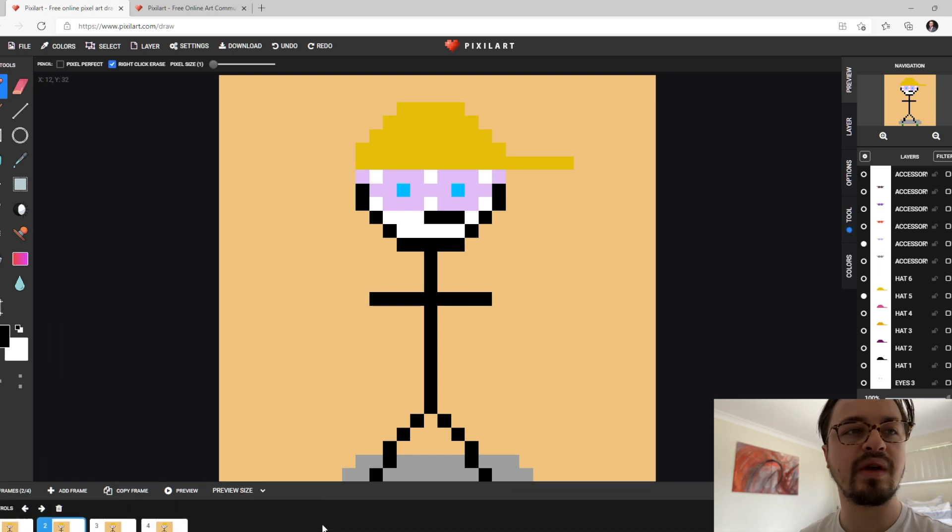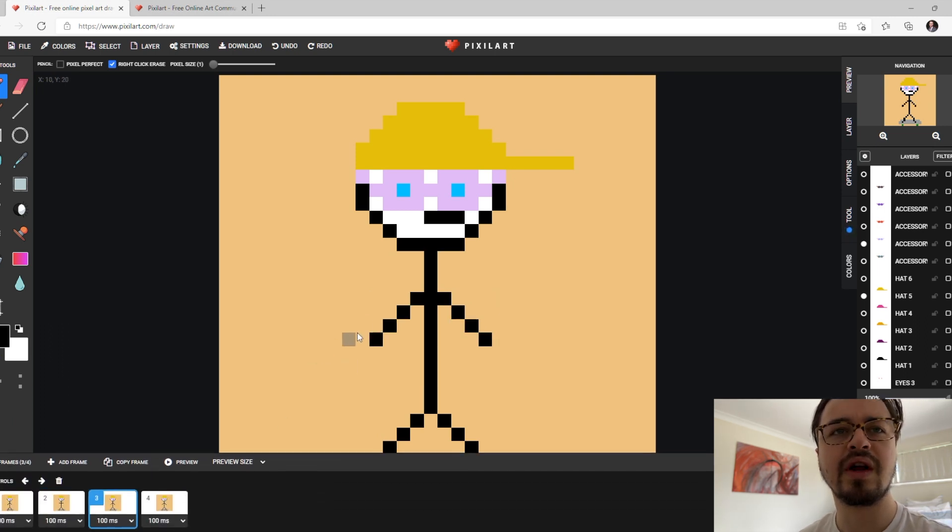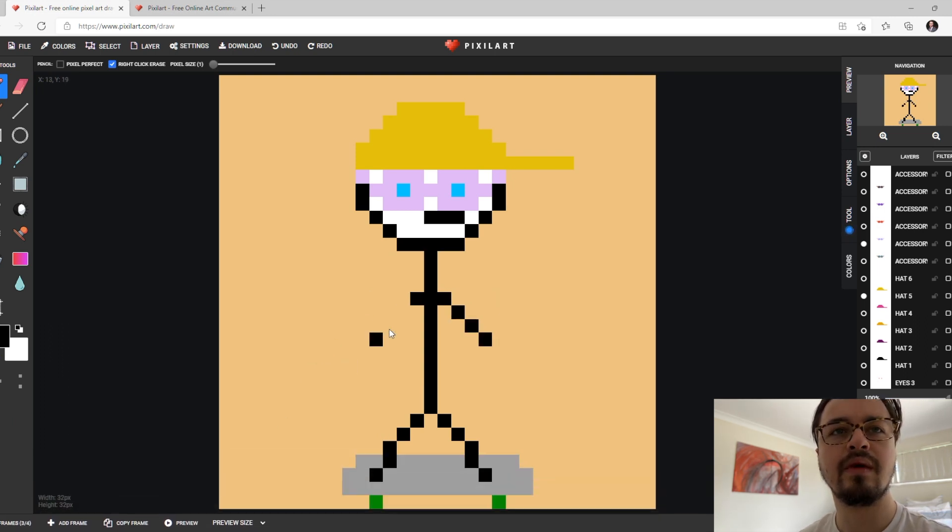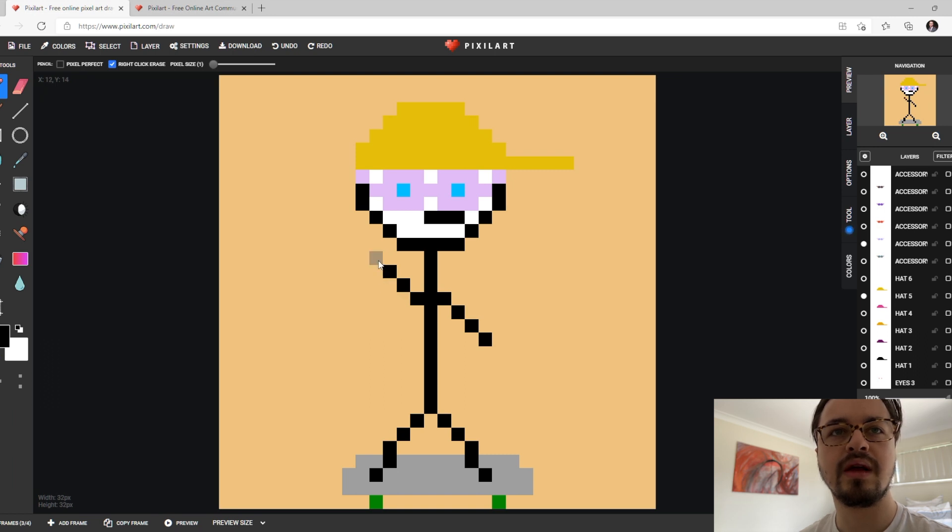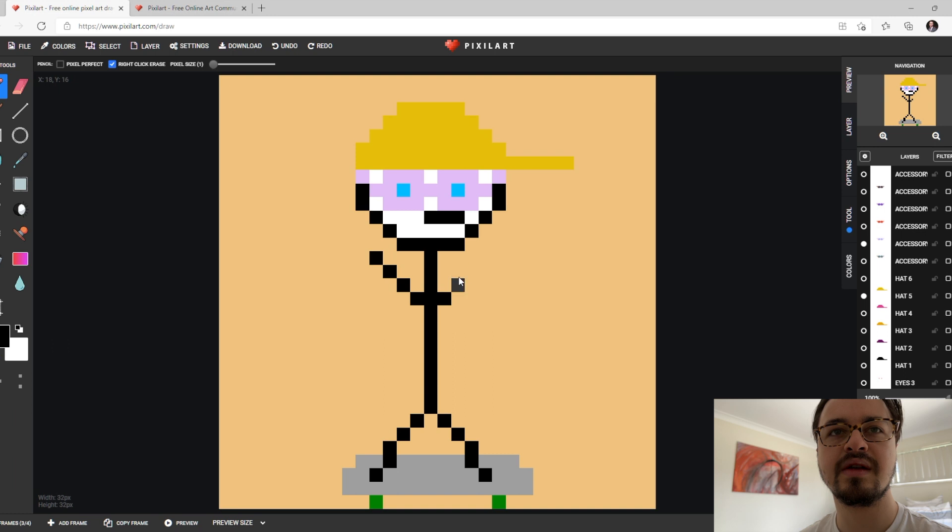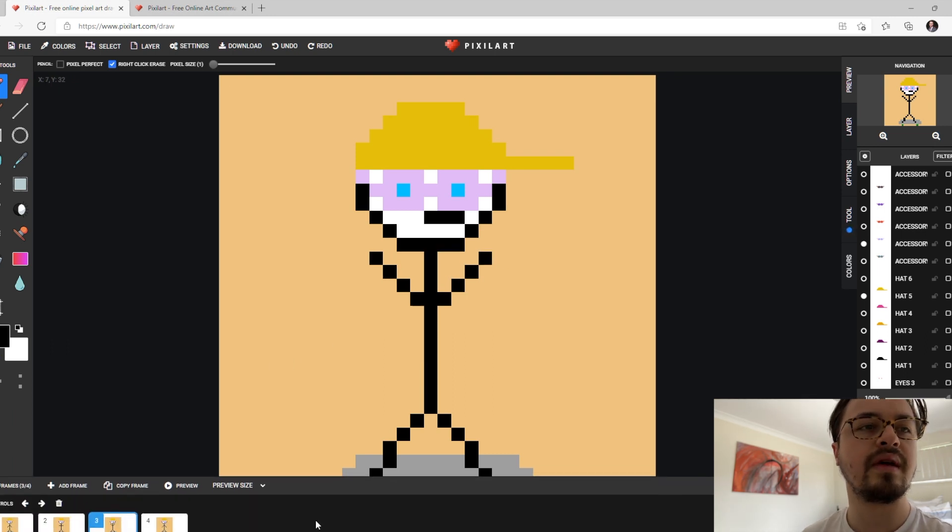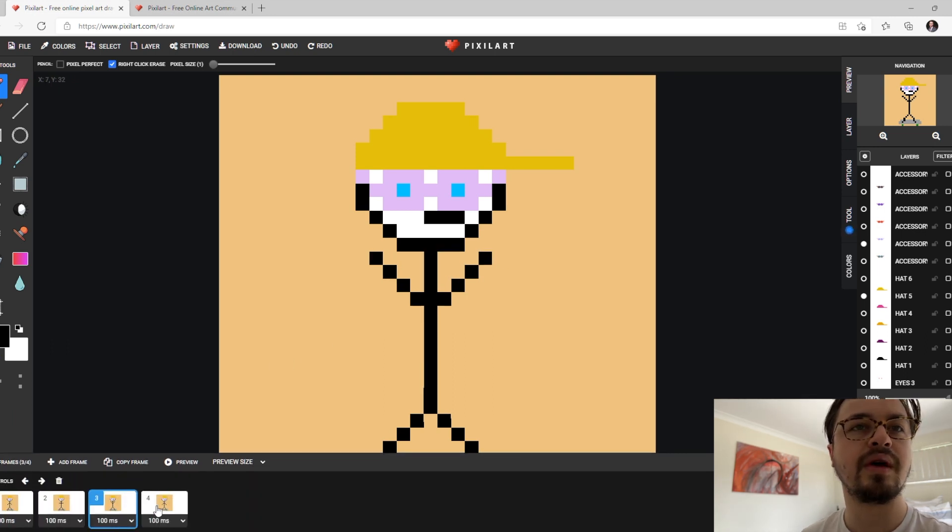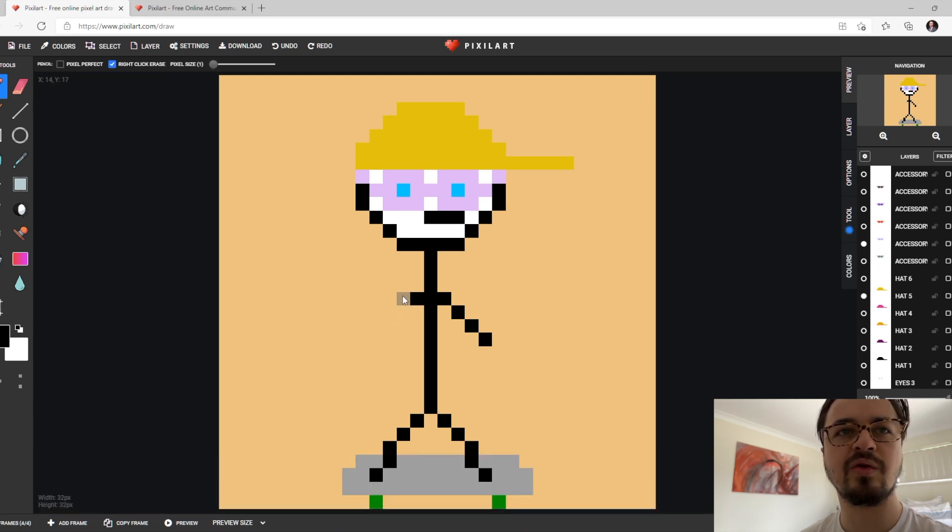Then we go to the third frame and we complete the animation as you can see.